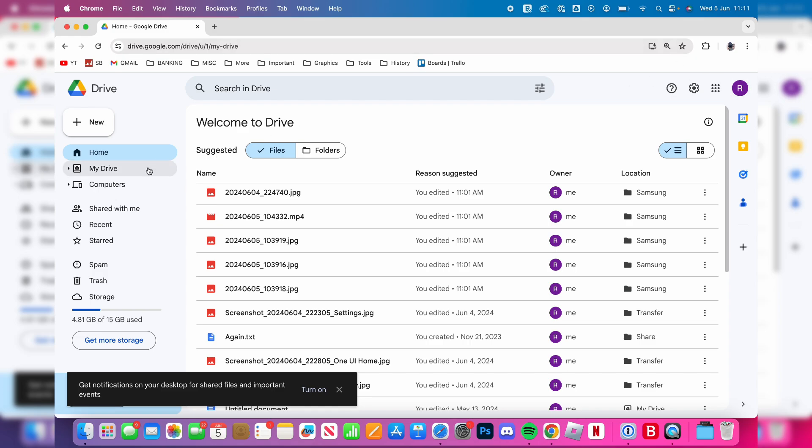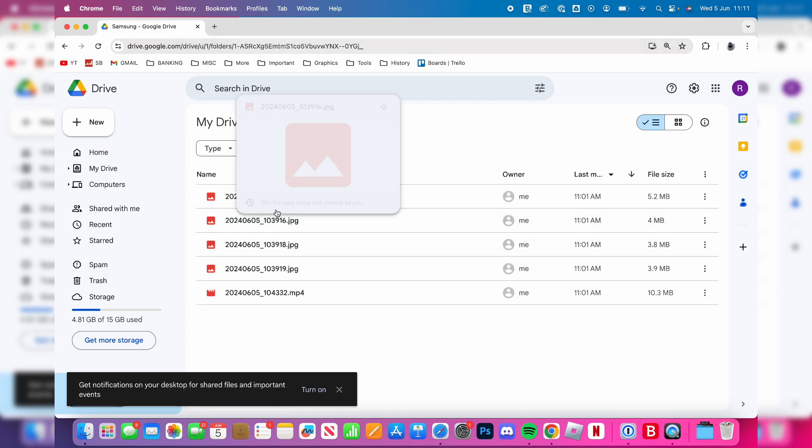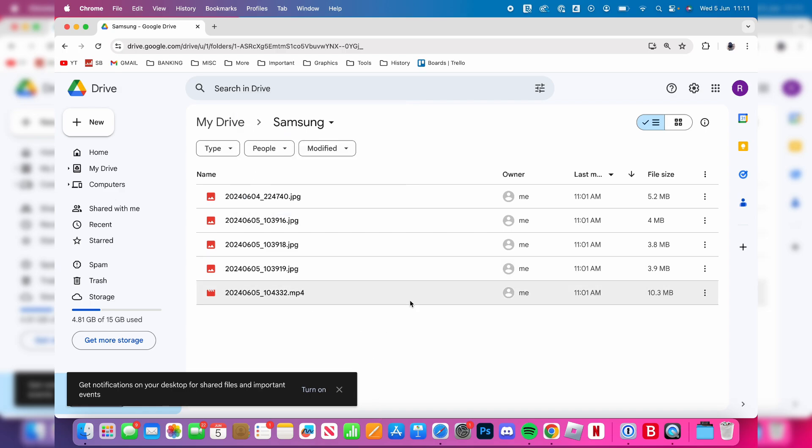Then click on My Drive on the left and we can find the folder we created called Samsung. And here it is.